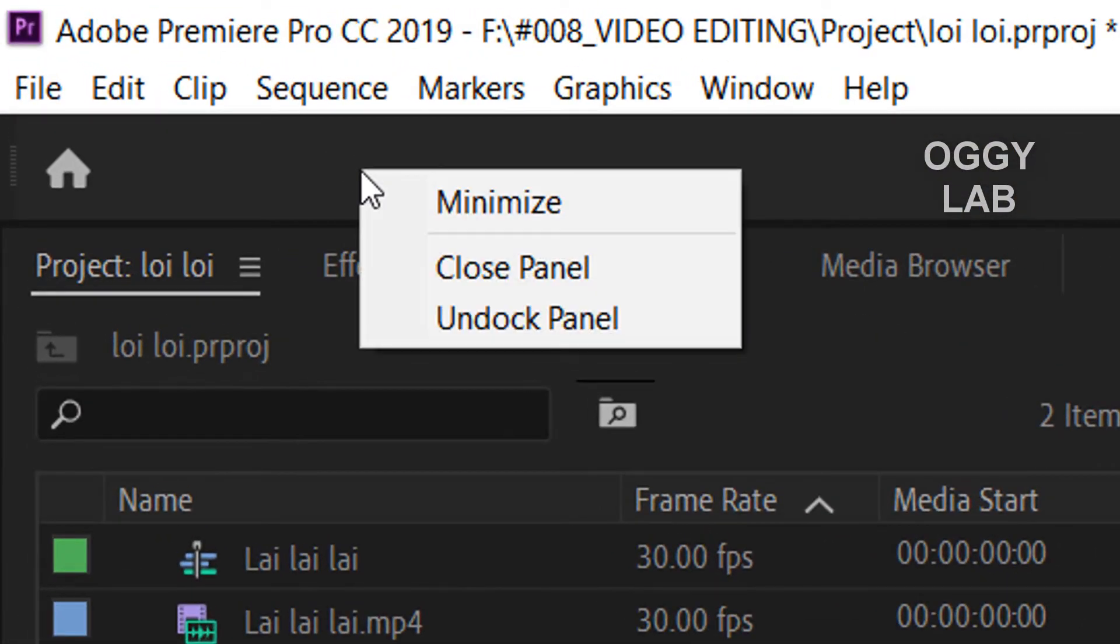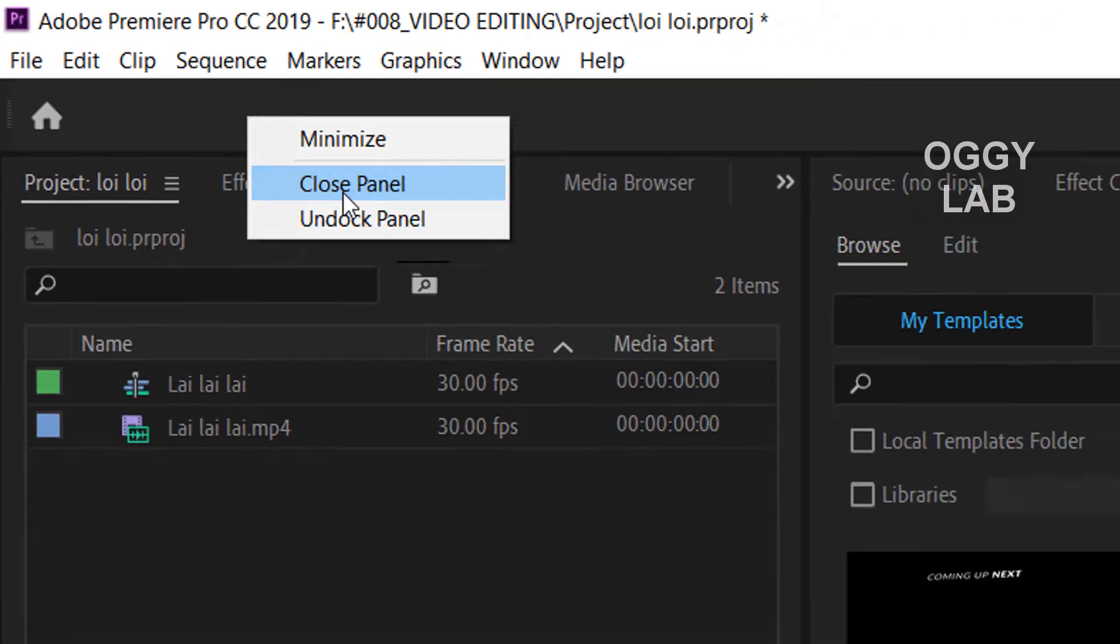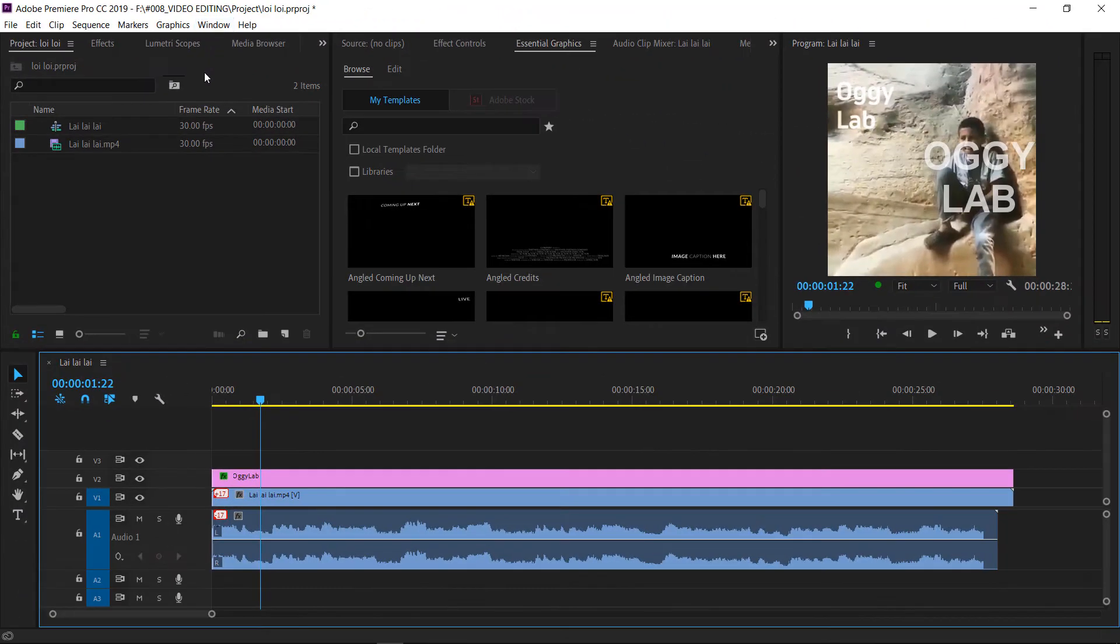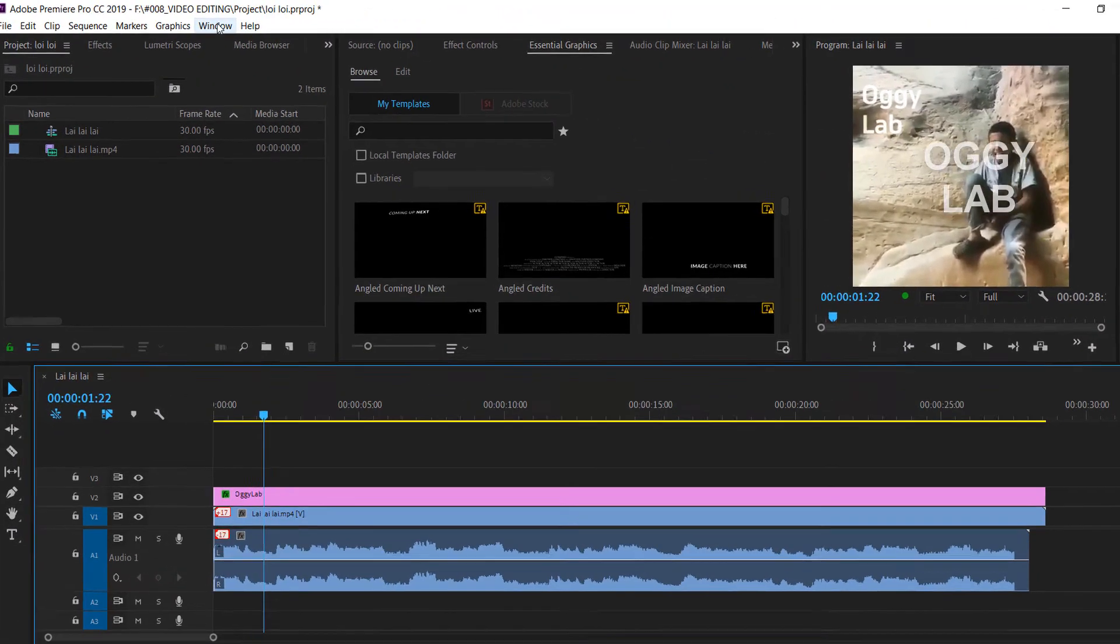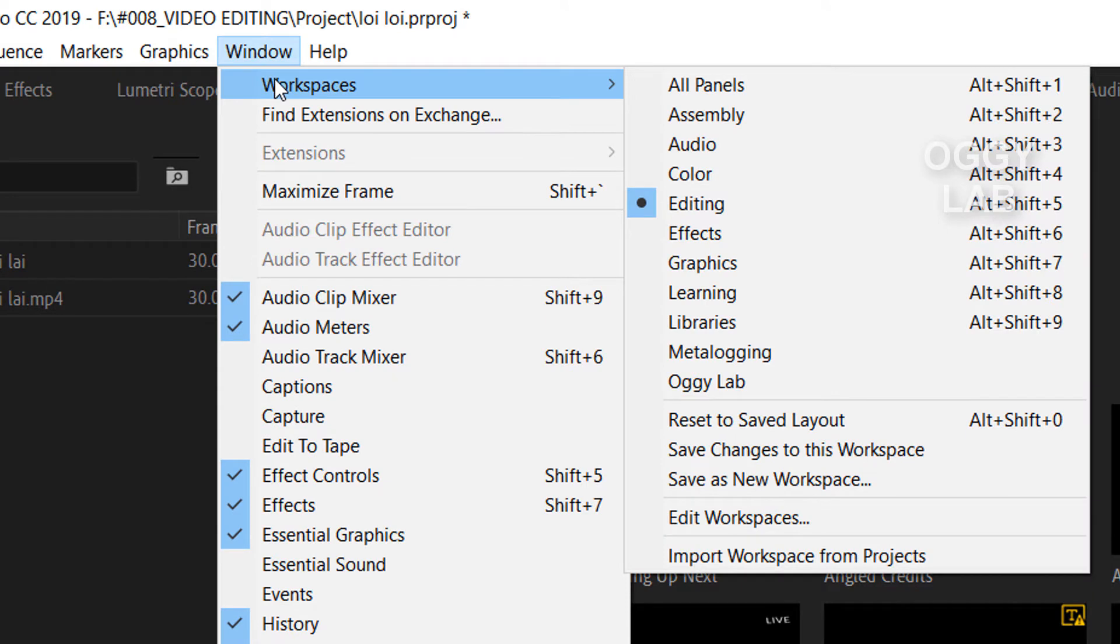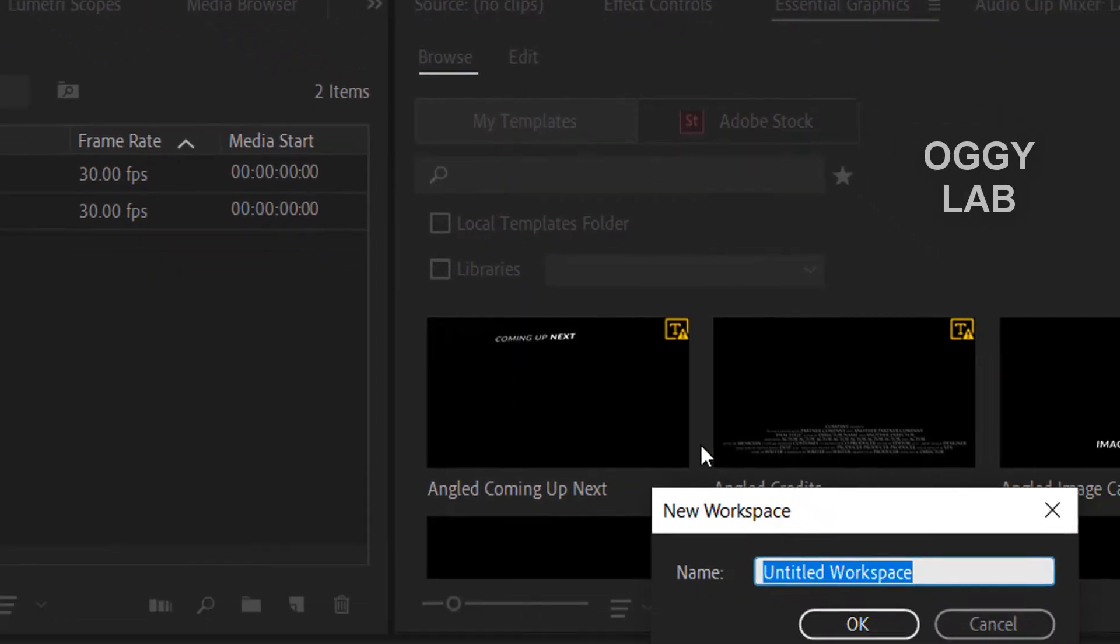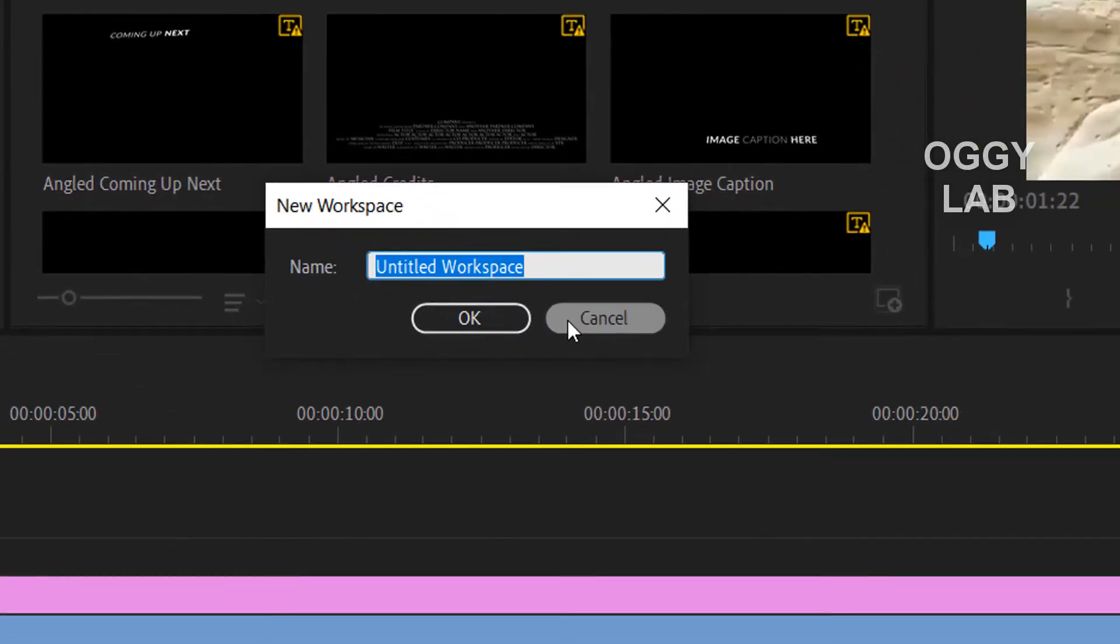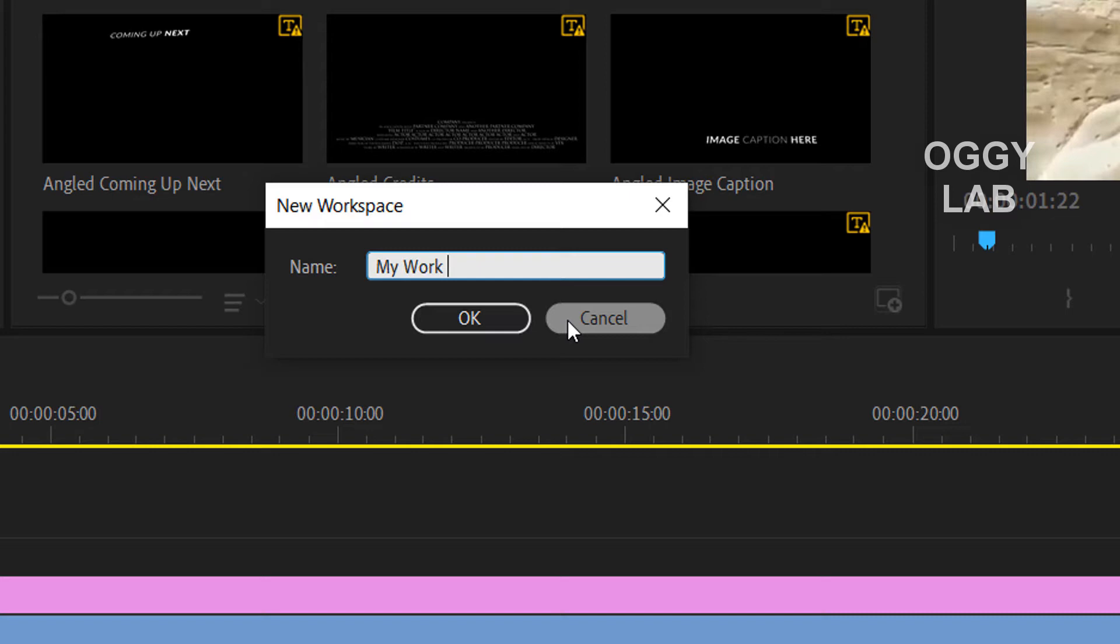First of all, right-click on this bar and choose close panel. Then go to Window, go to Workspace, and save as a new workspace. For instance, I'm going to write it "my workspace."